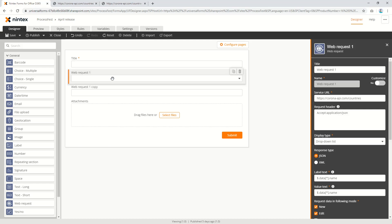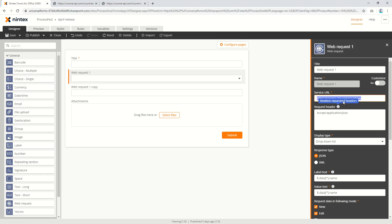So if you come to the web request control, I've got an API that looks up coronavirus data from a public API. Just looking at this one, it's got no parameters in here at the moment and I'm just doing some lookup on some data.